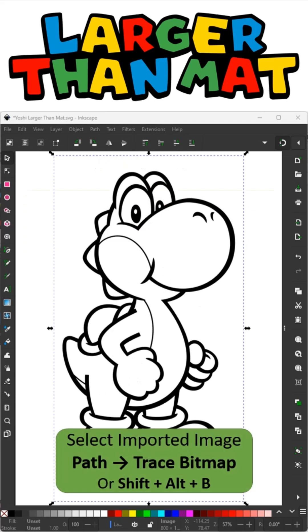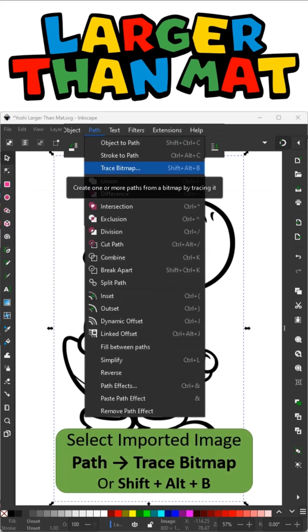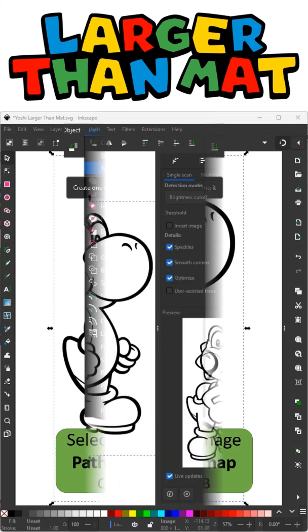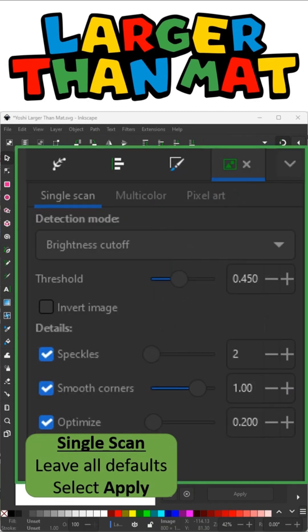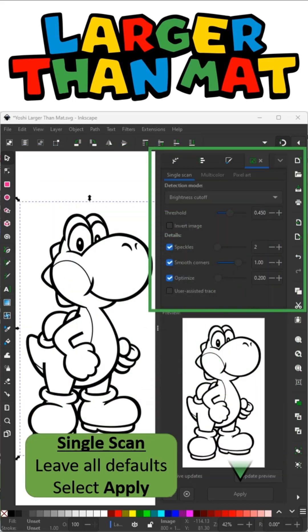Once it's imported, I'll select the image and go to Path, Trace Bitmap. This is going to trace your bitmap and create one or more paths. Because it's a single color, we're going to use the single scan option to make one path, and we're going to leave all the defaults the same. If you use a nice large image, that should be sufficient. Then I'm going to click Apply.